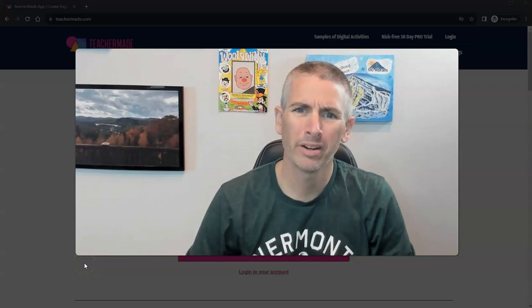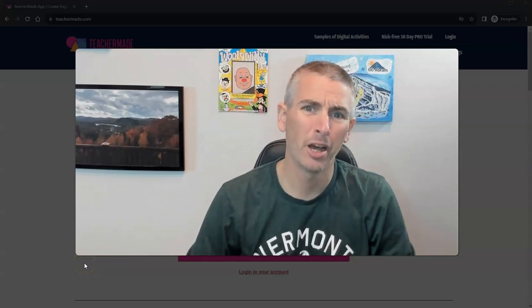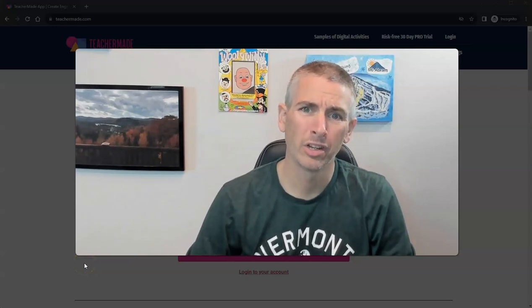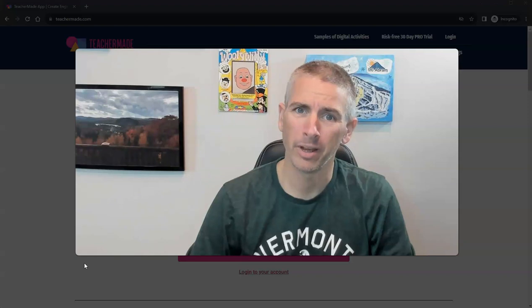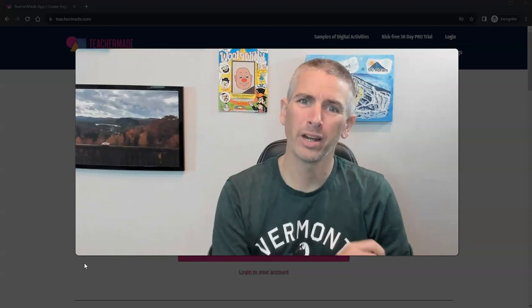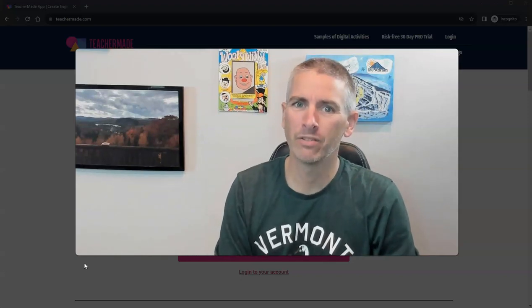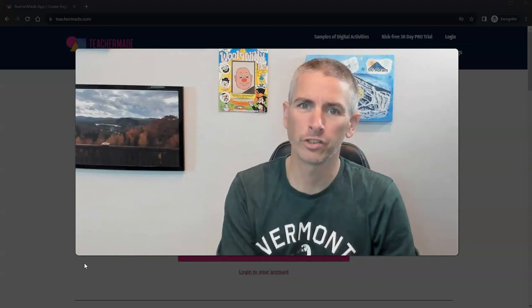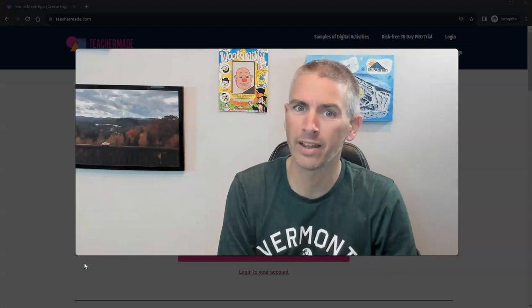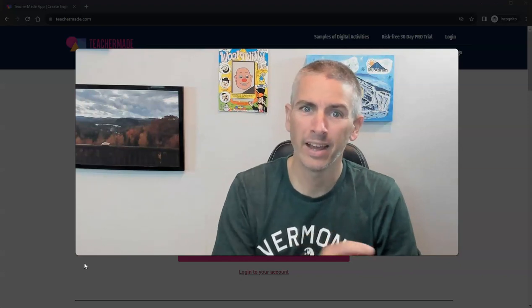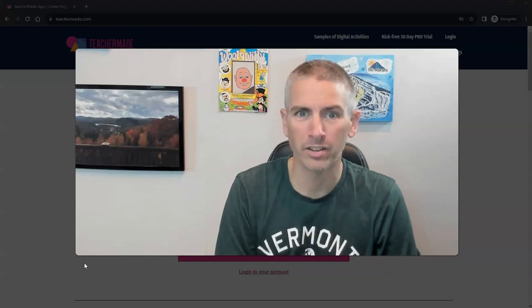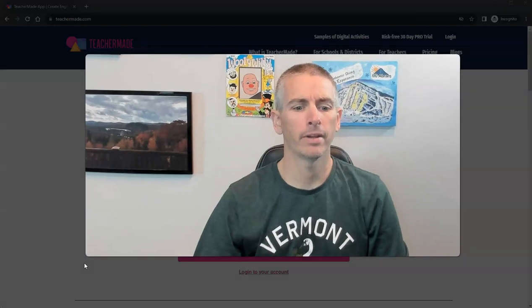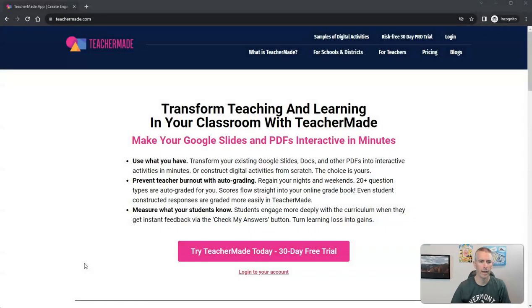Hi, I'm Richard Byrne. In this video, I'm going to show you how to use TeacherMade to create map labeling activities for your students to complete online and have graded instantly online. Let's go ahead and take a look at how to do this.